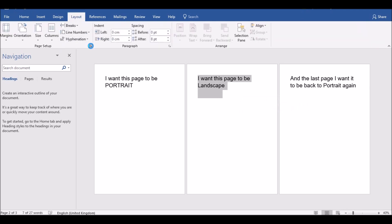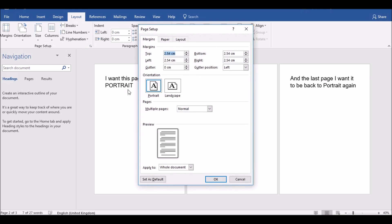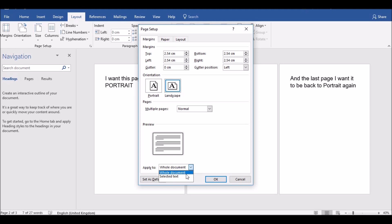Click on landscape and then at the bottom, apply to not the whole document, just the selected text, and then press OK.